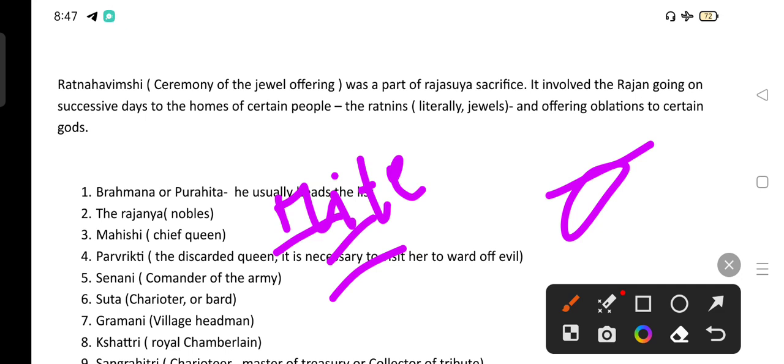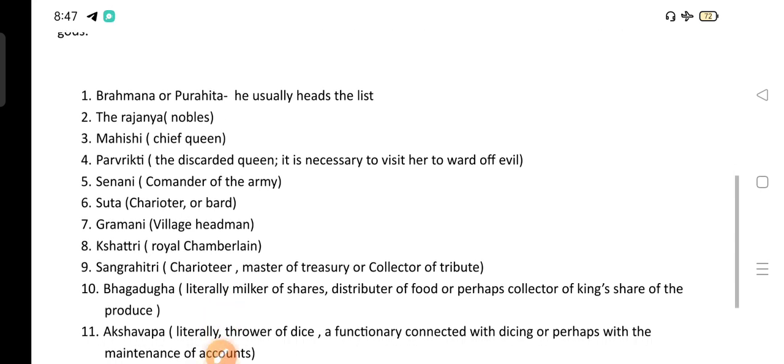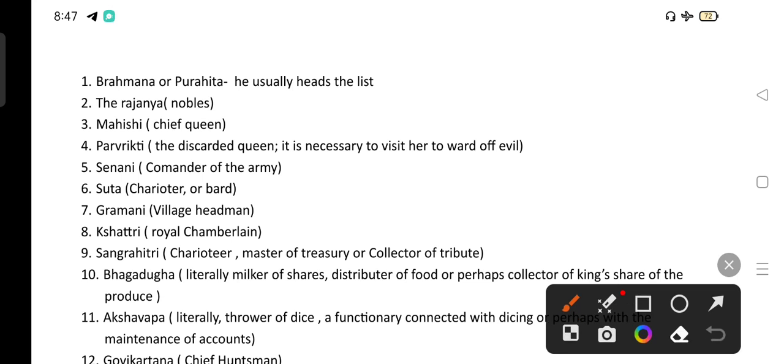These details also appear in objective questions. The Ratins who were assisting and supporting the king: the Brahmana or Purohita usually headed the list, second were the Rajanya — the nobles. After the Purohita and Rajanya, third was the Mahishi, the chief queen.